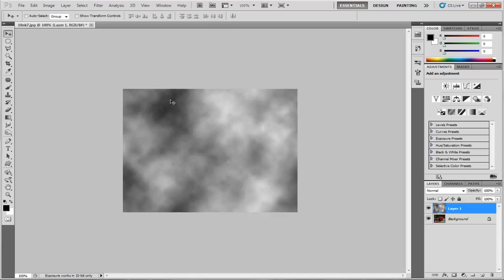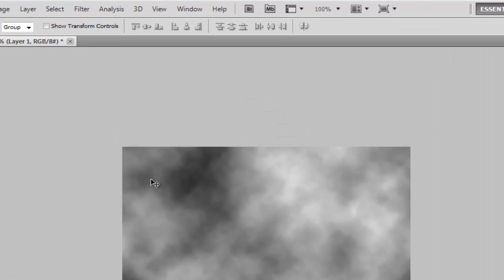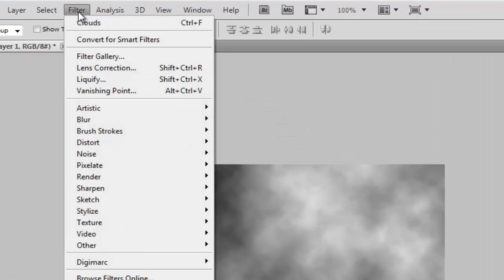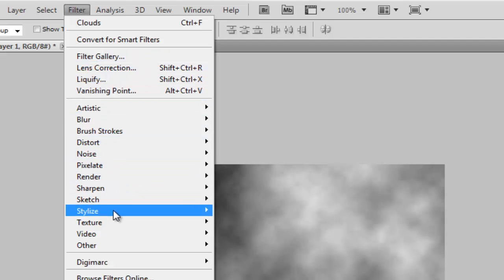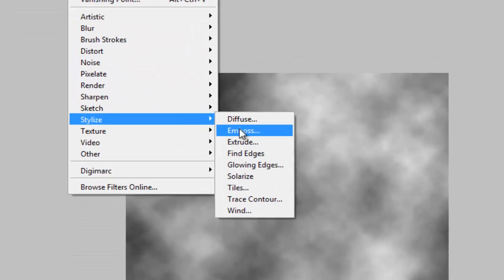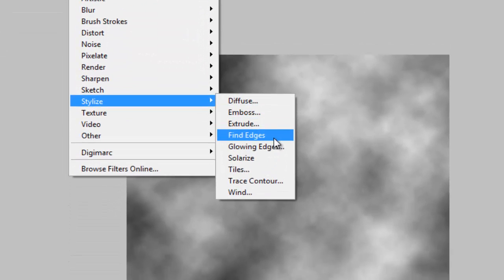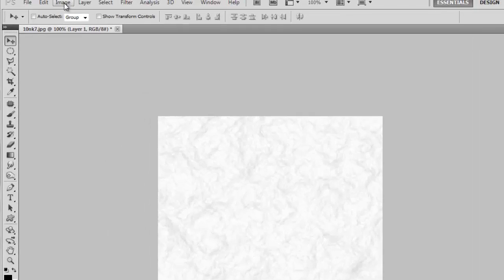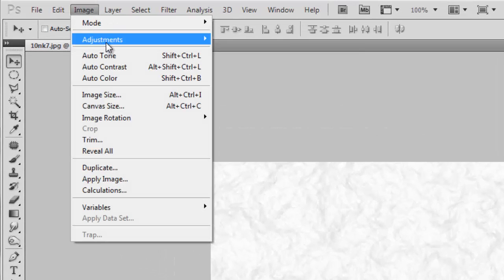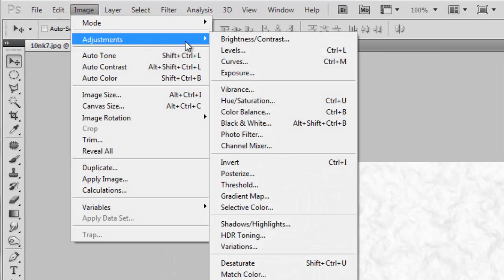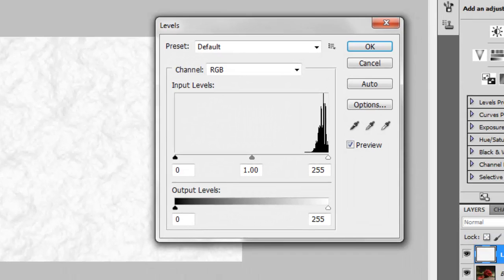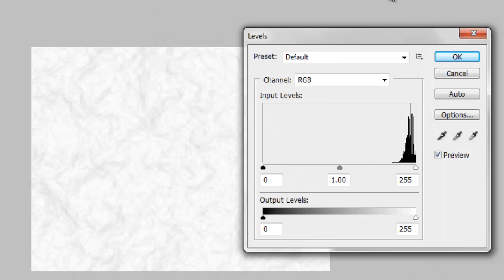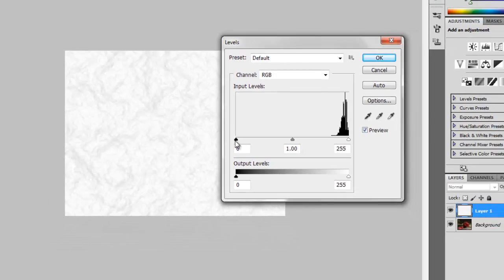Now what we're gonna do is go back down to Filter, Stylize, Find Edges. Now let's do an adjustment to the levels, so go to Image, Adjustments, choose Levels. Now just simply grab the shadow and make it at the beginning of the histogram like this.